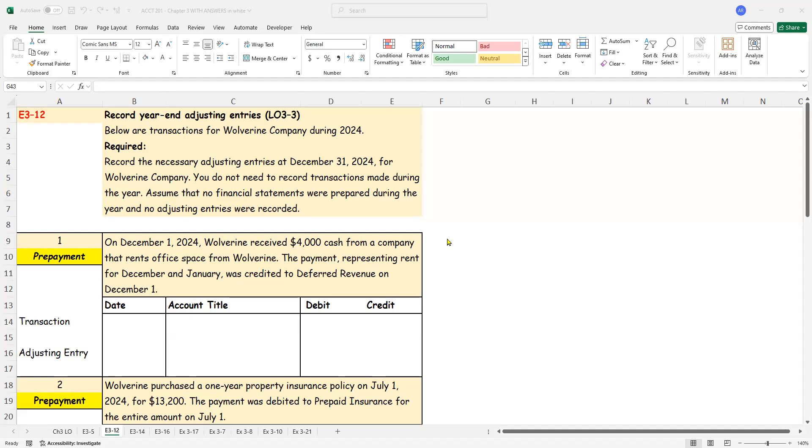Hello and let's take a look at exercise 3-12 in which we are going to look at various adjusting entries. Some of them are prepayments while others deal with accruals.